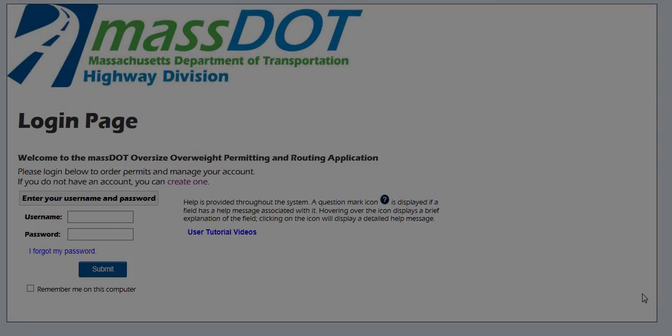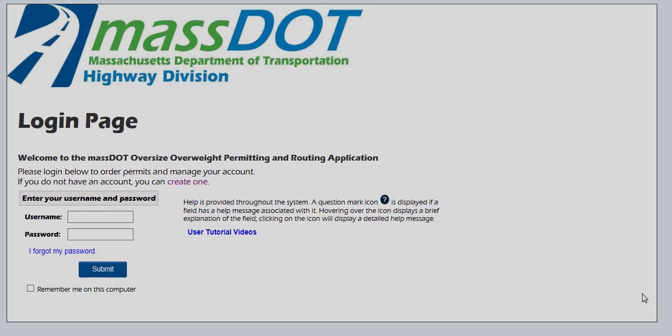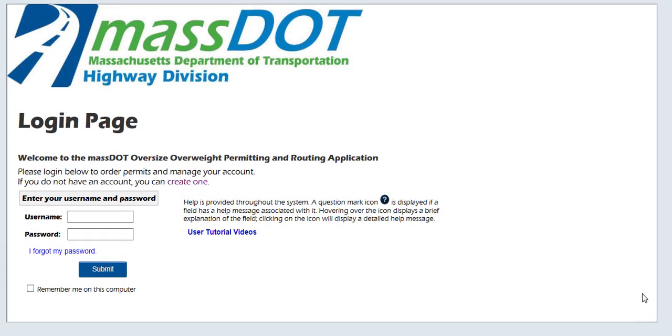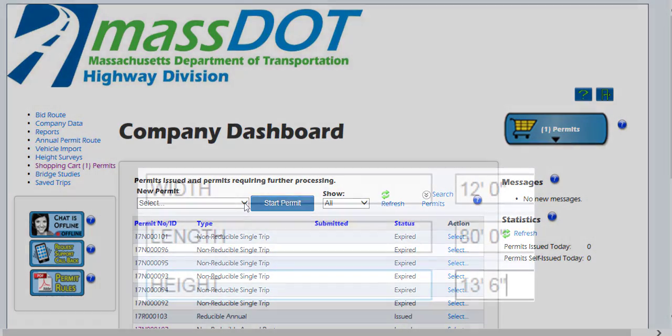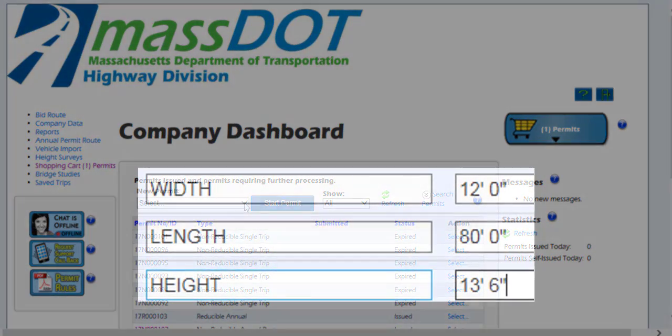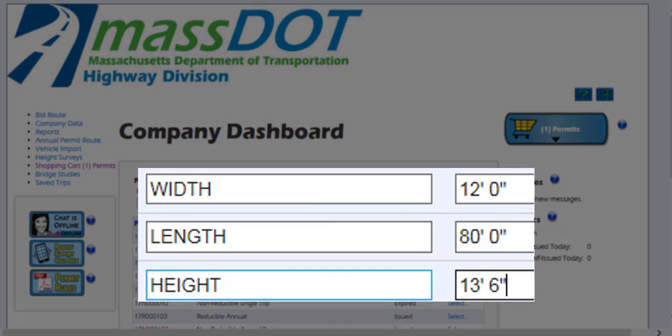Welcome to the OASIS user tutorial video. This video will guide you through the steps on how to order a new permit using OASIS. If the parameters of the load are within limits set by Massachusetts, the permit can be self-issued by the customer.